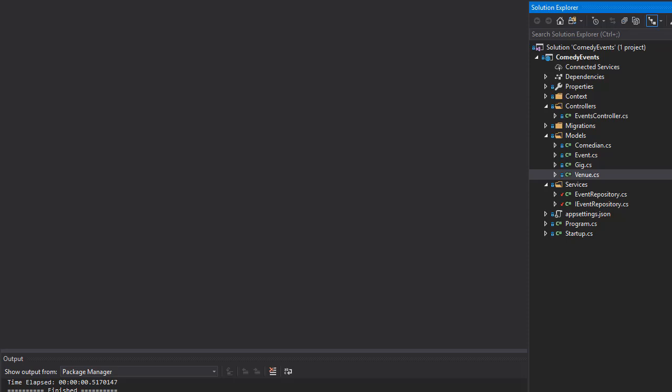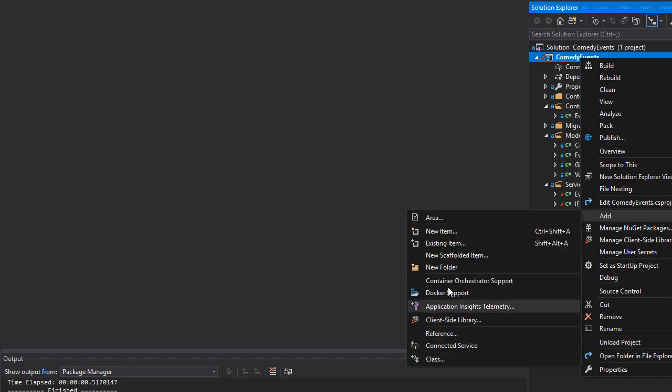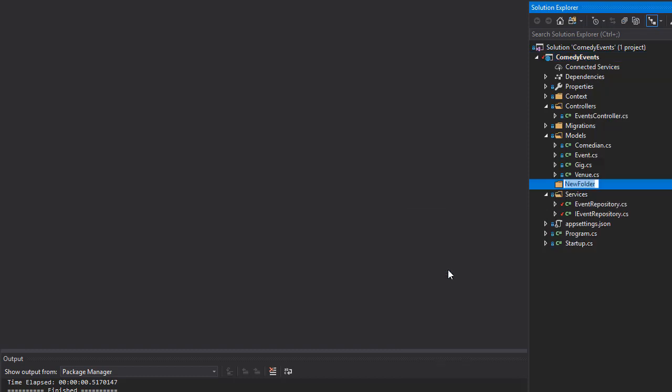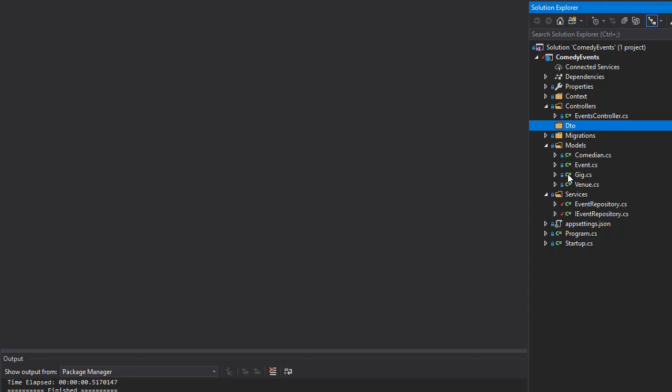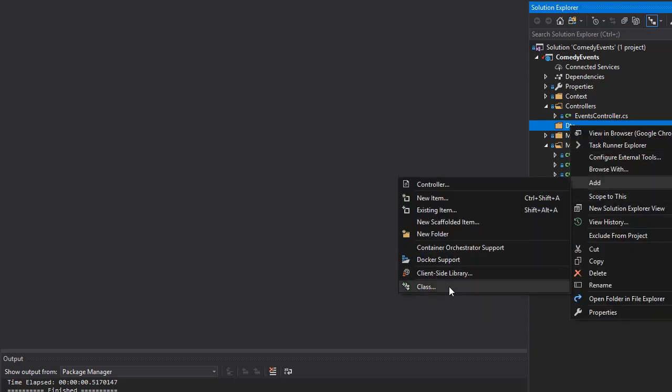Alright, so we now know that it is common practice to return models rather than entities directly from the API call. These models are the DTO objects, which are data transfer objects. Let's create another folder and I'll call it DTOs. So let's start creating the classes. Right-click and add the first one.